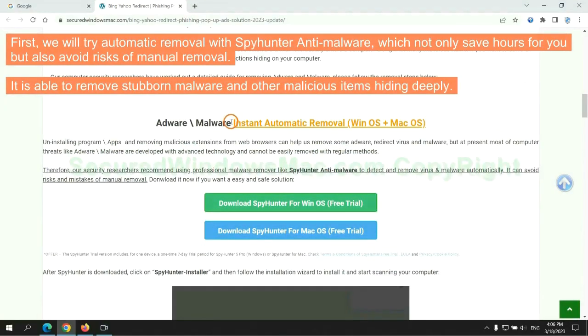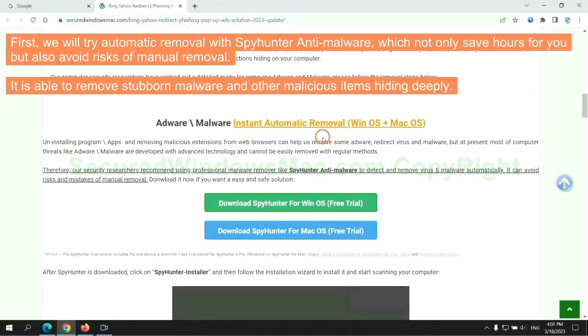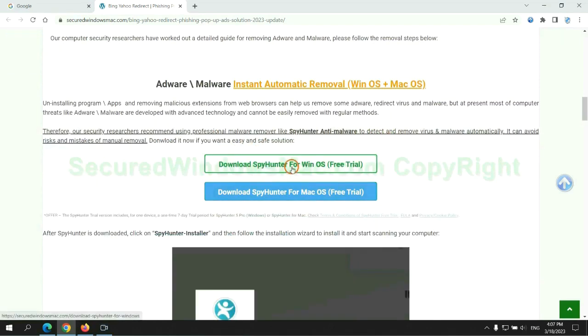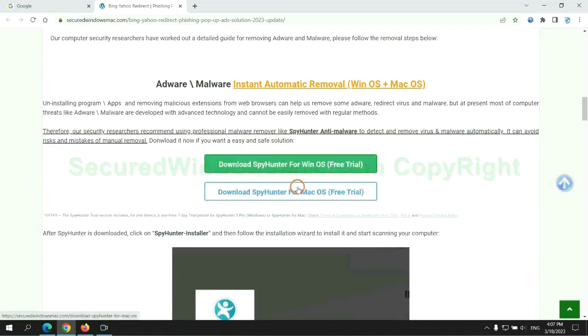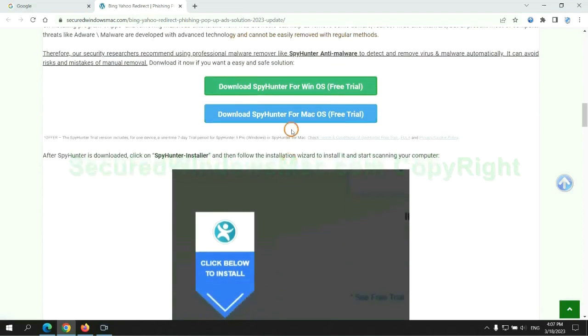First, we will try automatic removal with SpyHunter anti-malware, which not only saves hours for you, but also avoids risks of manual removal. It is able to remove stubborn malware and other malicious items hiding deeply. Click the button here to download SpyHunter for Windows or Mac.